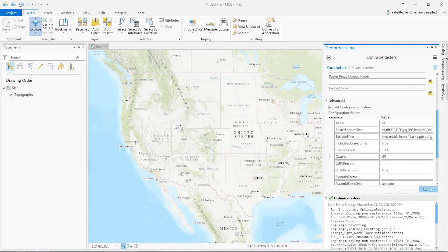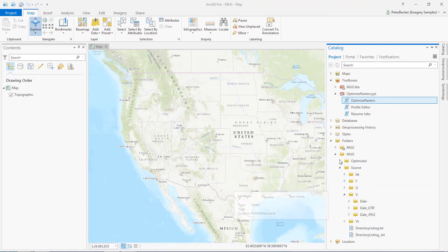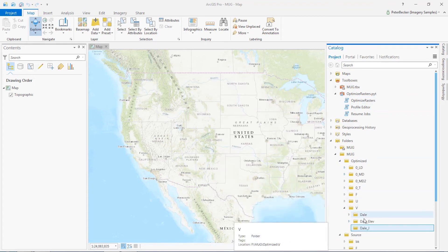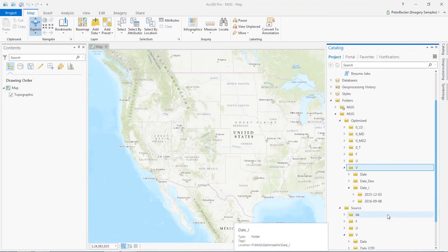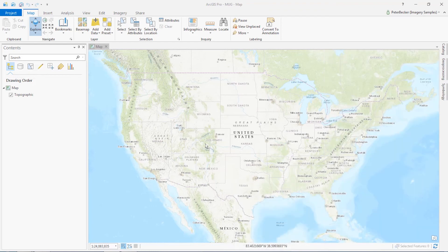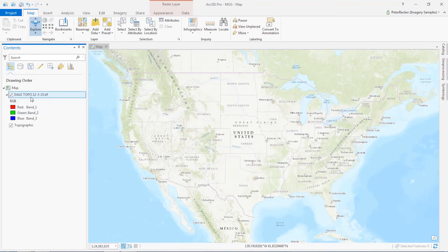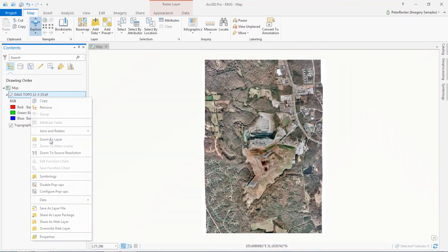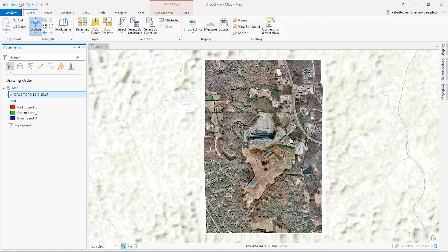And if I go into catalog, go back to my optimized V directory, do a refresh, and now we see that those files have now been dropped in there. And we can quickly, easily get access to those images very fast.